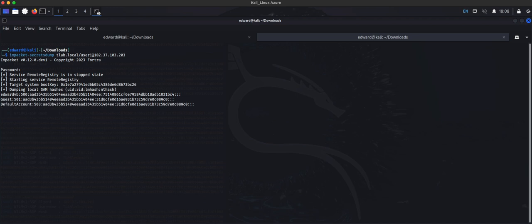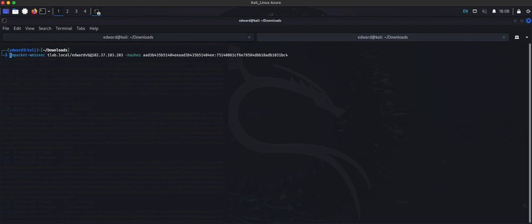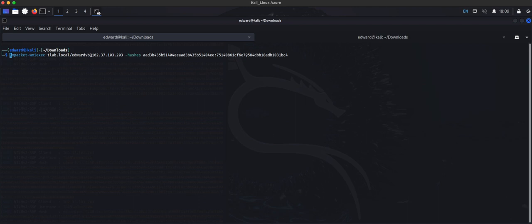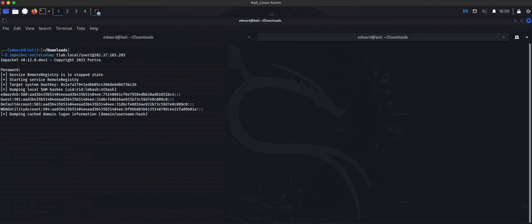Now we can take this hash and while this is still busy running, we can use Impacket again but this time we can use WMI EXEC and we specify the domain name. I had to add this to my host file because it doesn't recognize it. Then we specify the user at the IP and then the hash that we just grabbed from here.